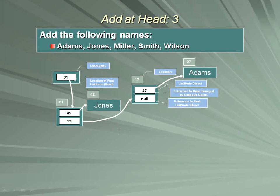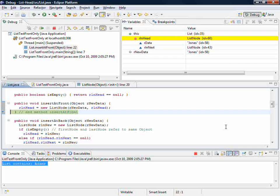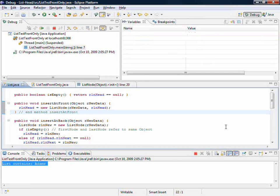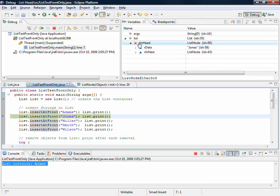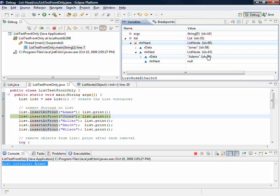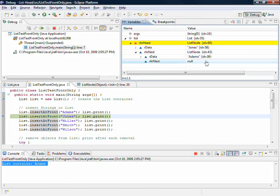We'll come back to main having just executed that, and very useful then to take a look at the list object. List object has as its head Jones, next Adams, next null. Oh, that's the end of the list.